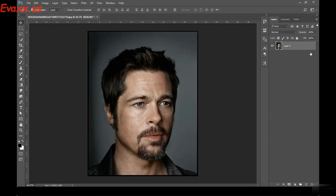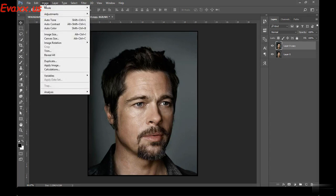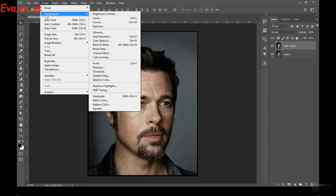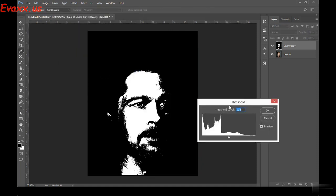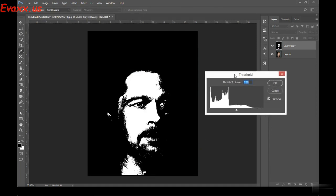Let's get started. Just unlock the layer first and duplicate it with Ctrl+J. Then go to Image, and under Image we have Adjustments. Under Adjustments there is an option — look for Threshold. Click on Threshold and you'll get a pop-up window. Immediately you'll notice that the whole image goes black and white.